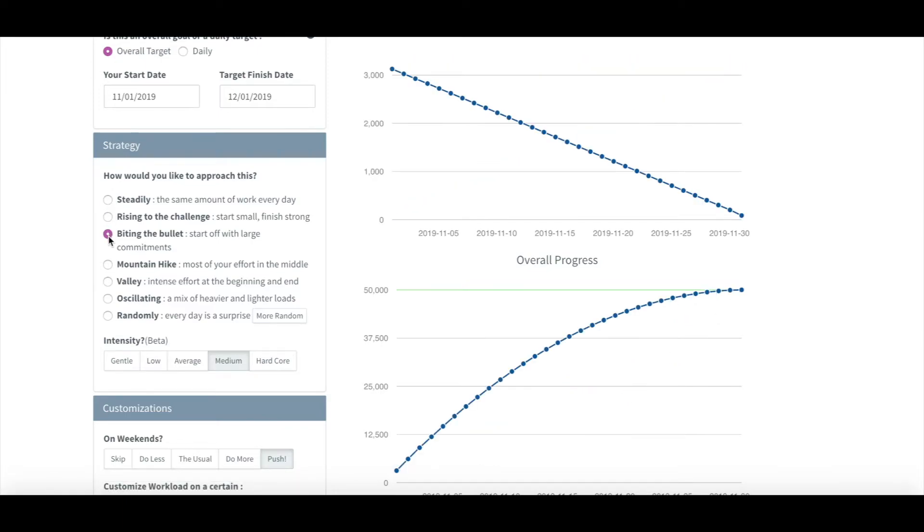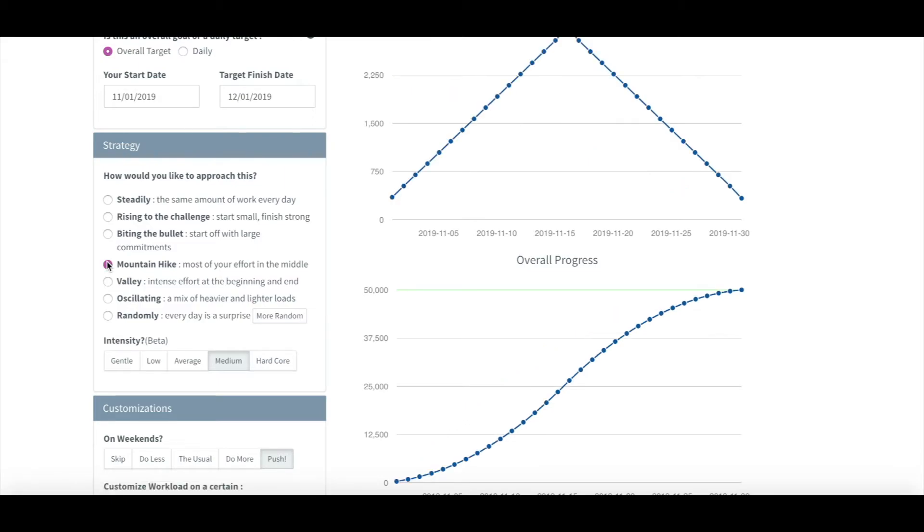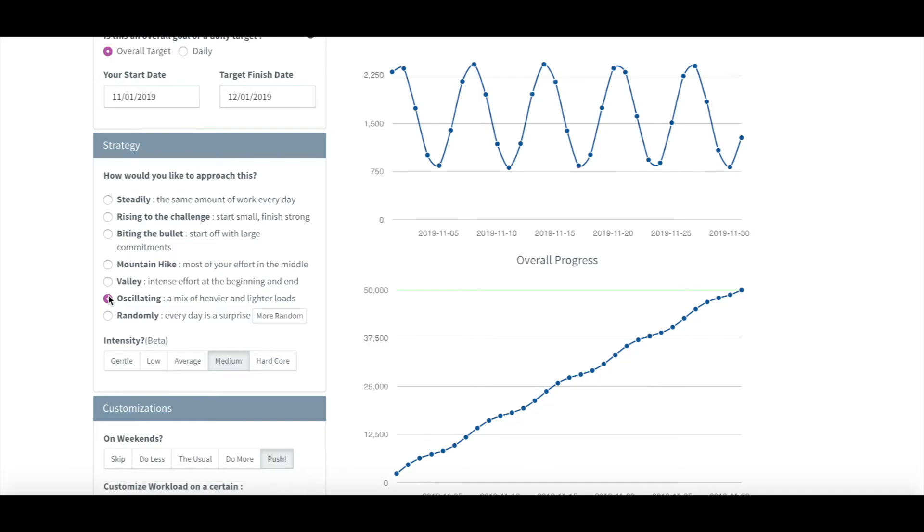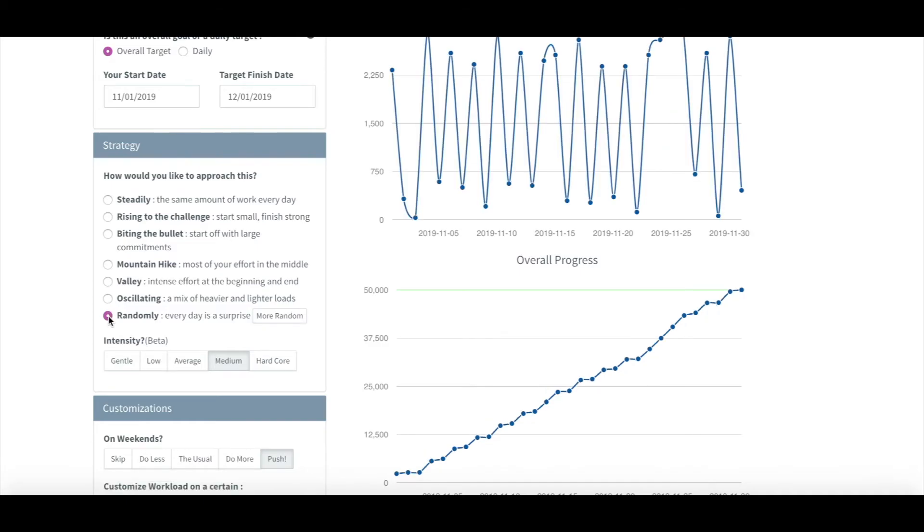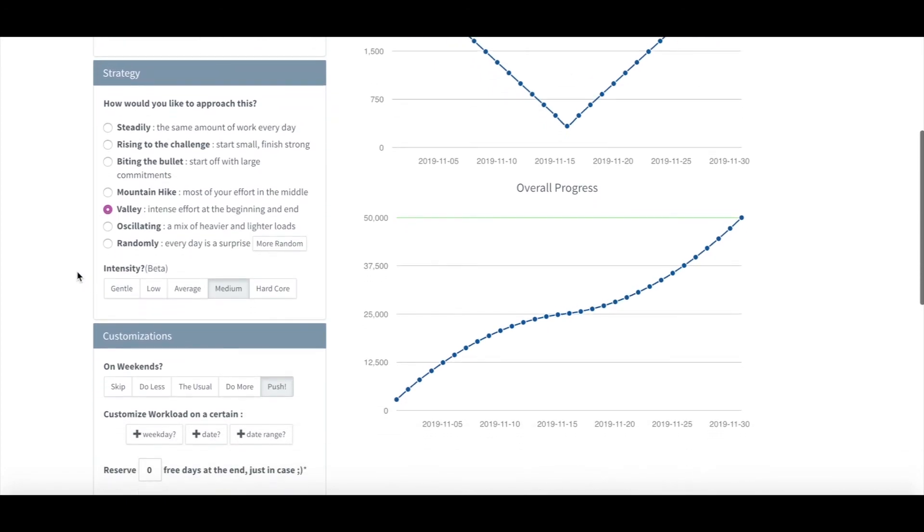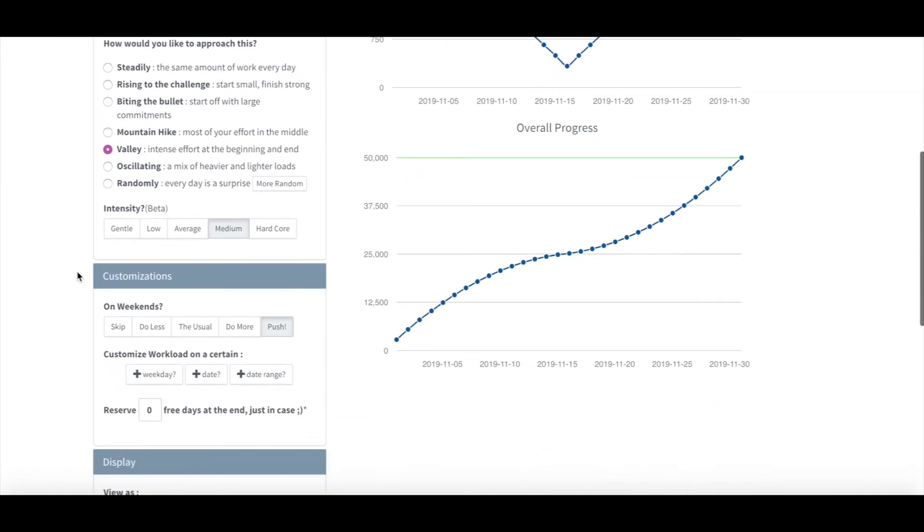That schedule won't ever stop being flexible either. The plan can always change halfway if there are changes in your availability. You can even ask it to adjust itself every day based on your current progress. That way, you won't ever have to feel like you're falling behind.